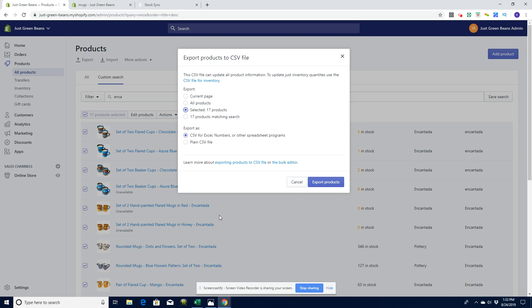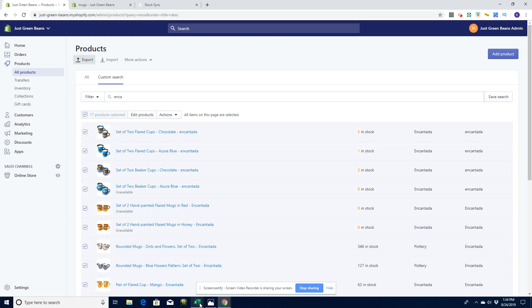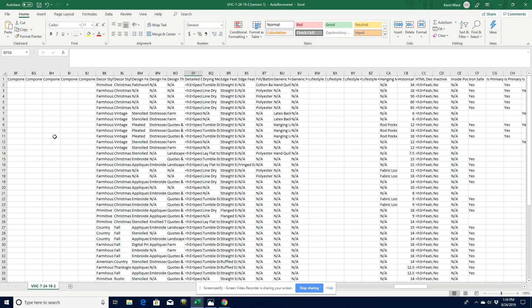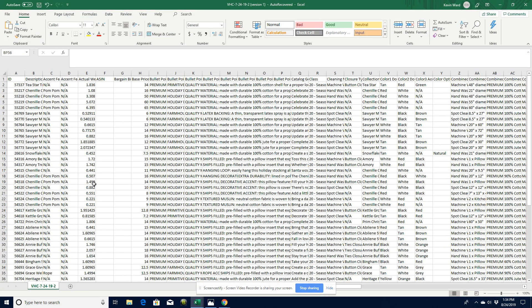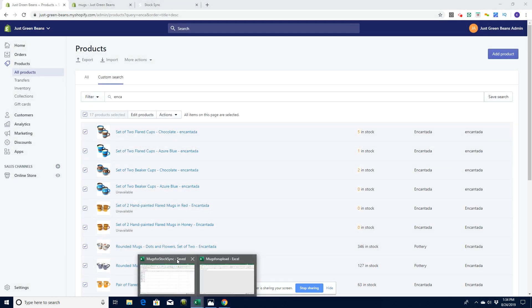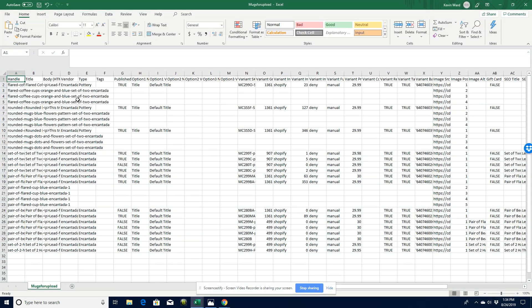If I click export with those 17 products selected, it's going to send that export to my email — whatever the registered email on the Shopify store is, or whichever account you're logged in as. You don't have to be the primary owner of the store; it will send it to your email address. I've already done that, so let's look at the spreadsheet. Let me open up the 'mugs for upload' file — here we go, this is what you're going to get.